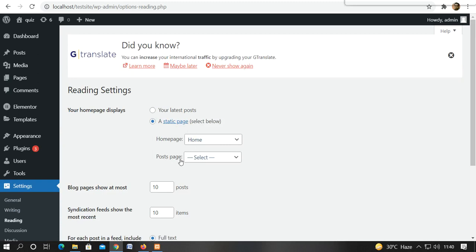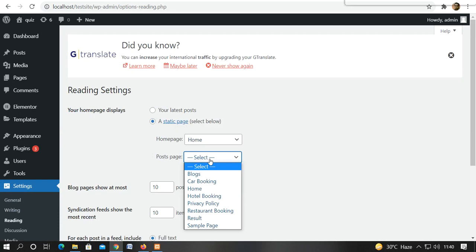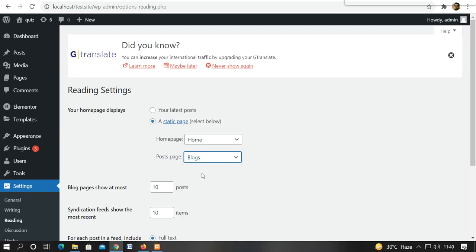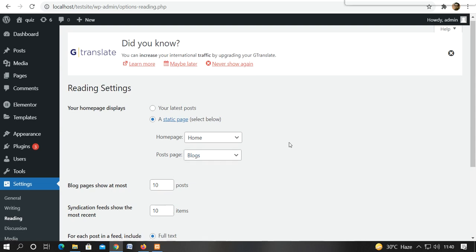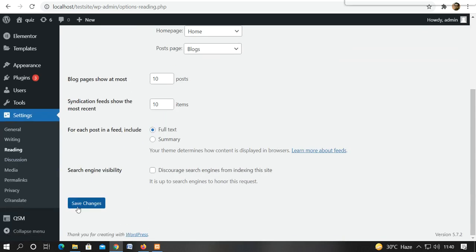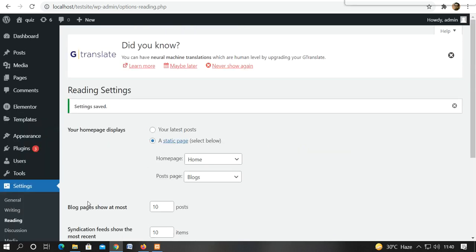Now we have to select the post page. We have to select whatever page we have made. And we have to select the blog. So we are just changing it. We have to select the blog as well.